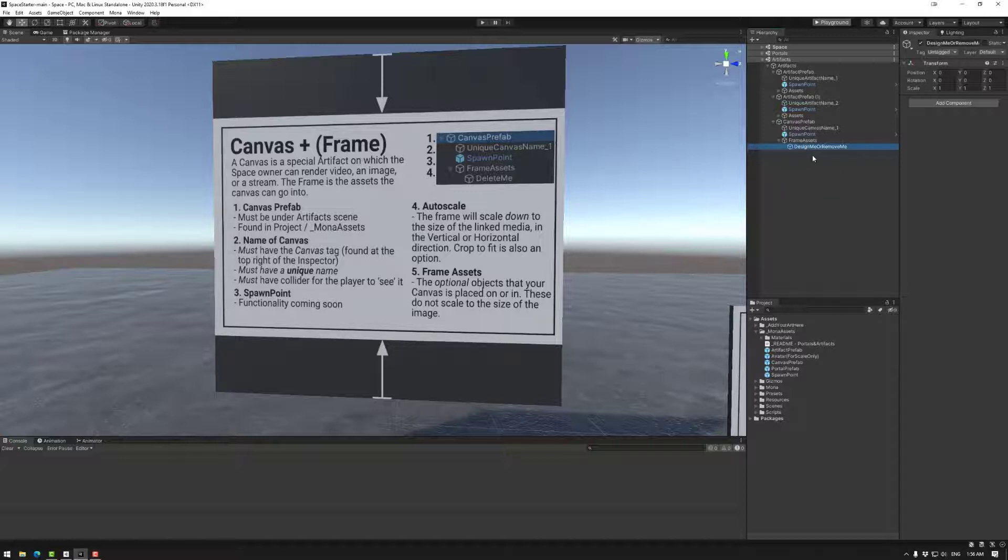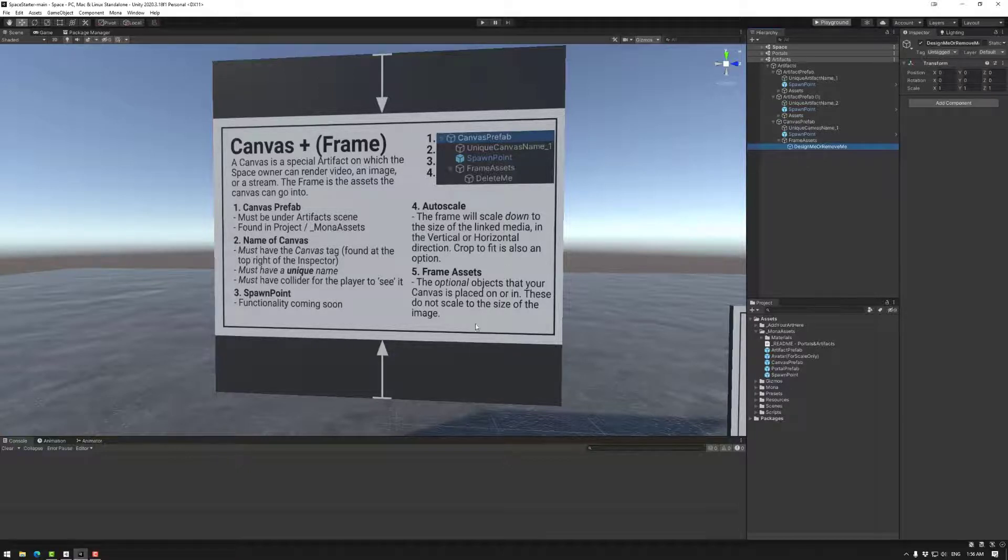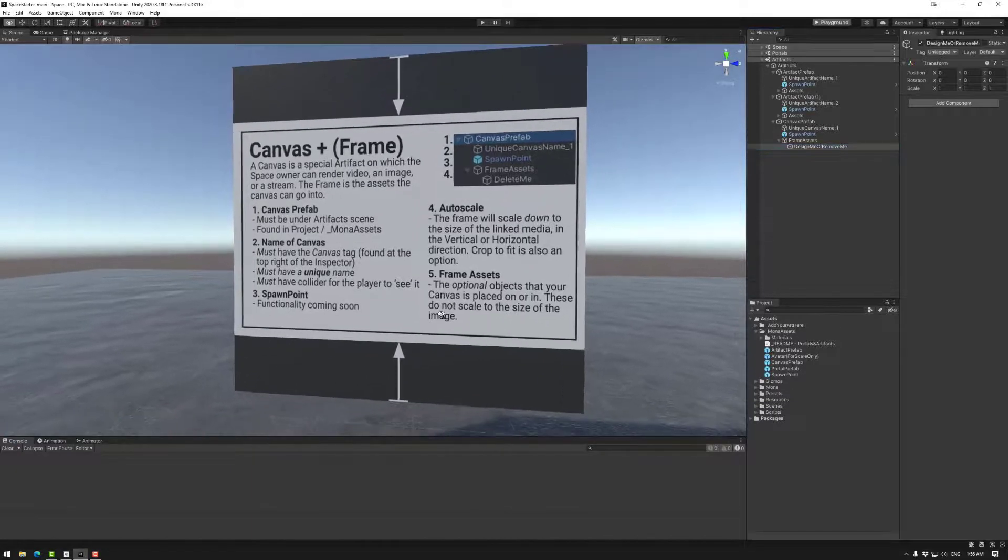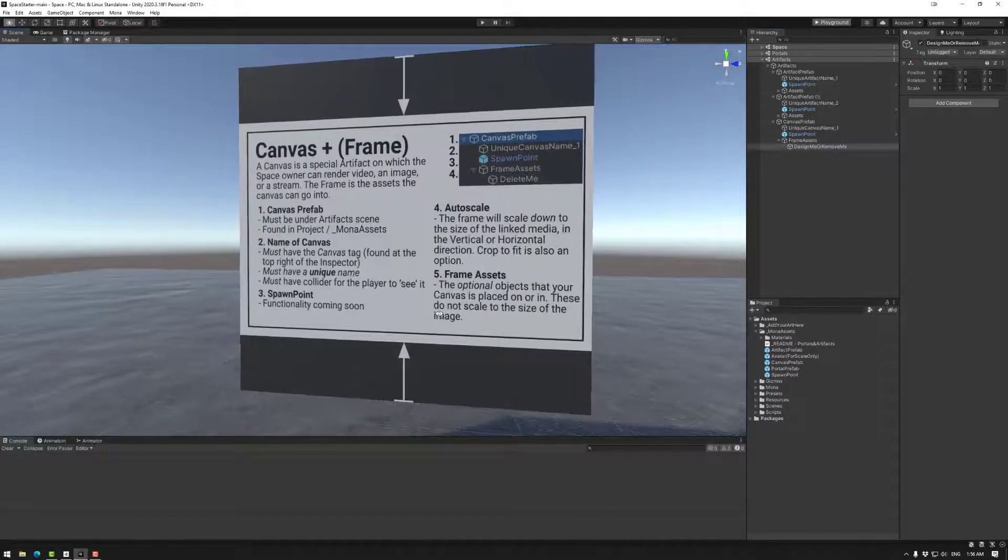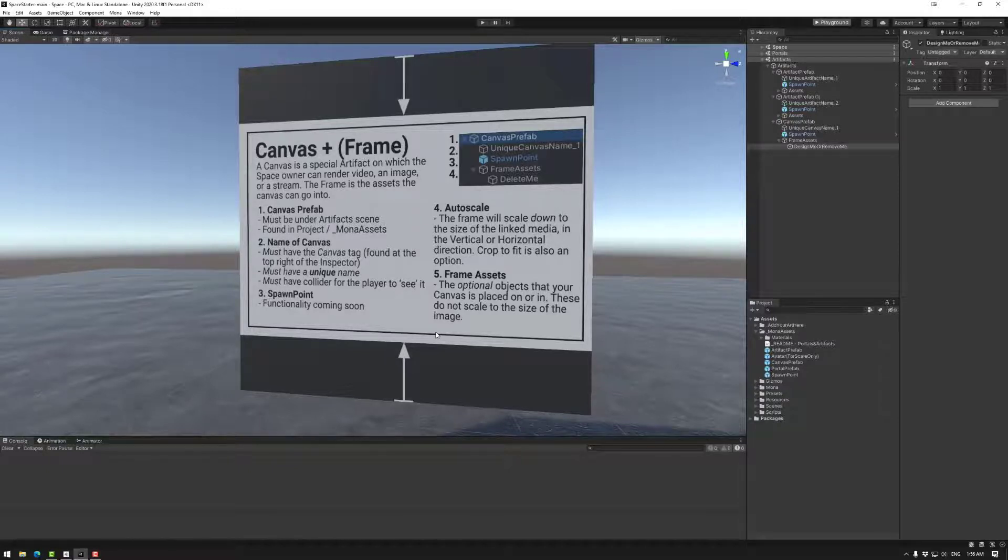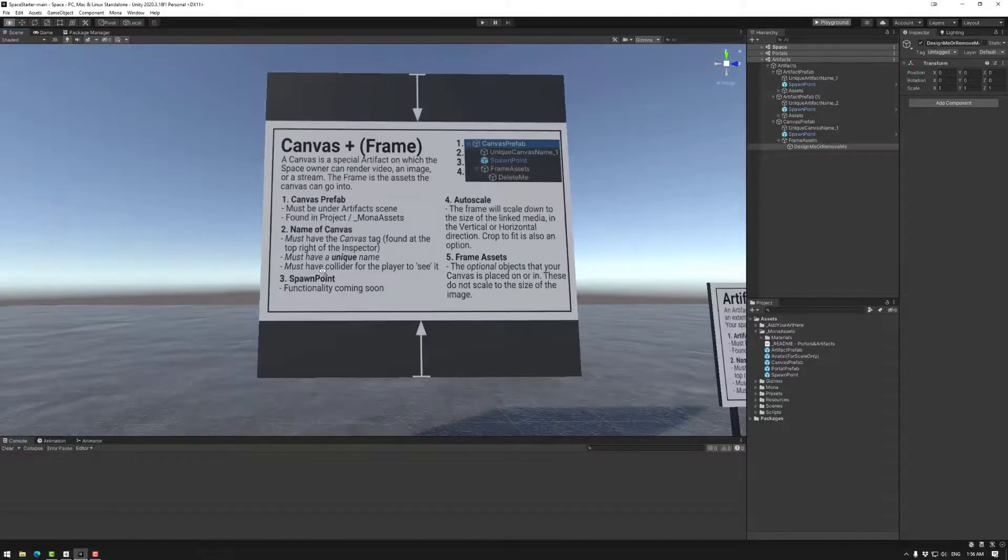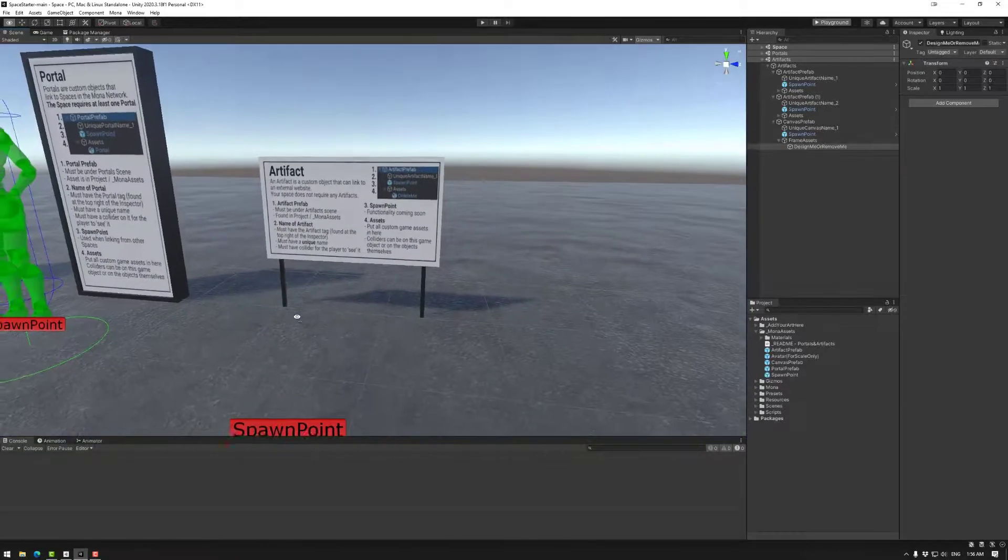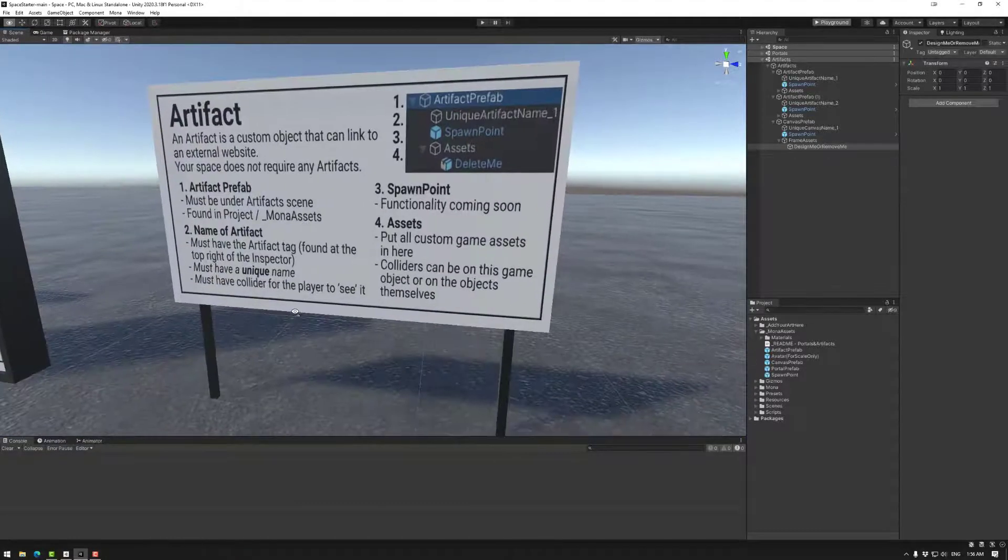So key point there: canvases do or can be scaled automatically, and frames of canvas do not. So keep that in mind when you're designing your space and displaying your images. At the moment PNGs and JPEGs are supported. We will be adding more media types in the future. So that's basically a canvas and an artifact.